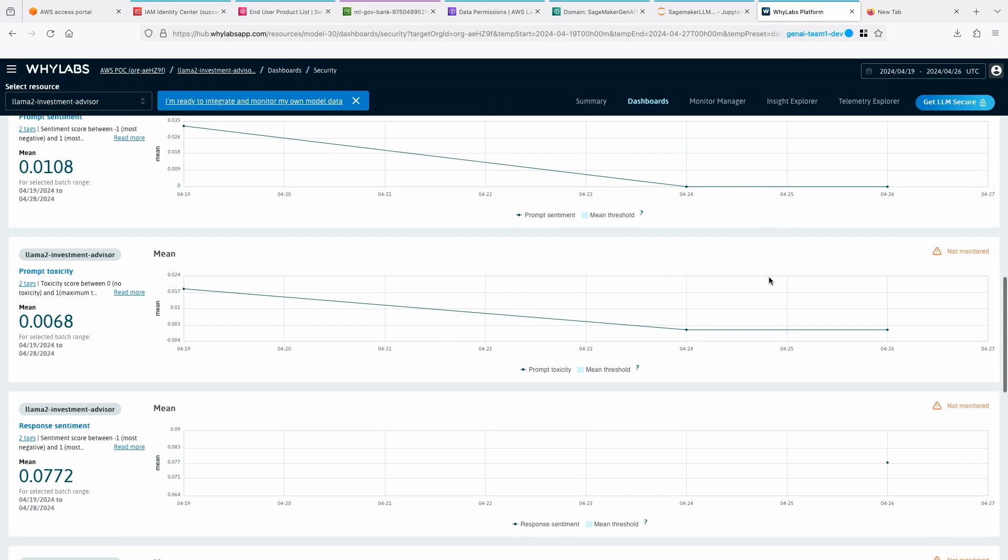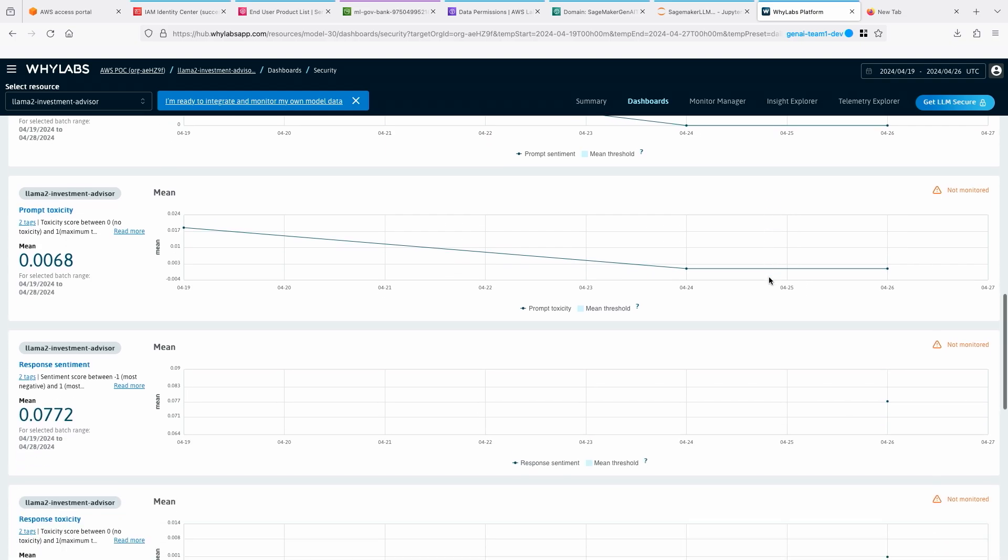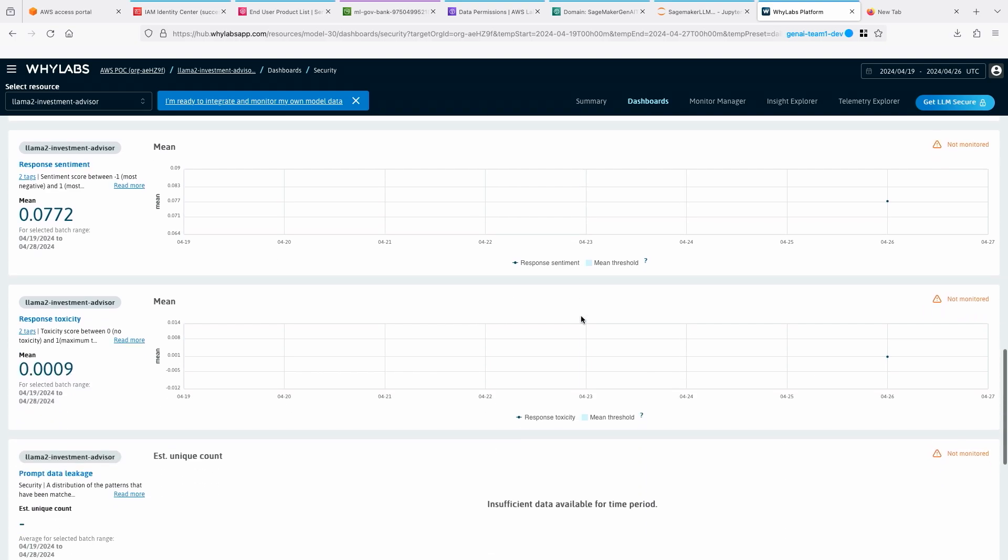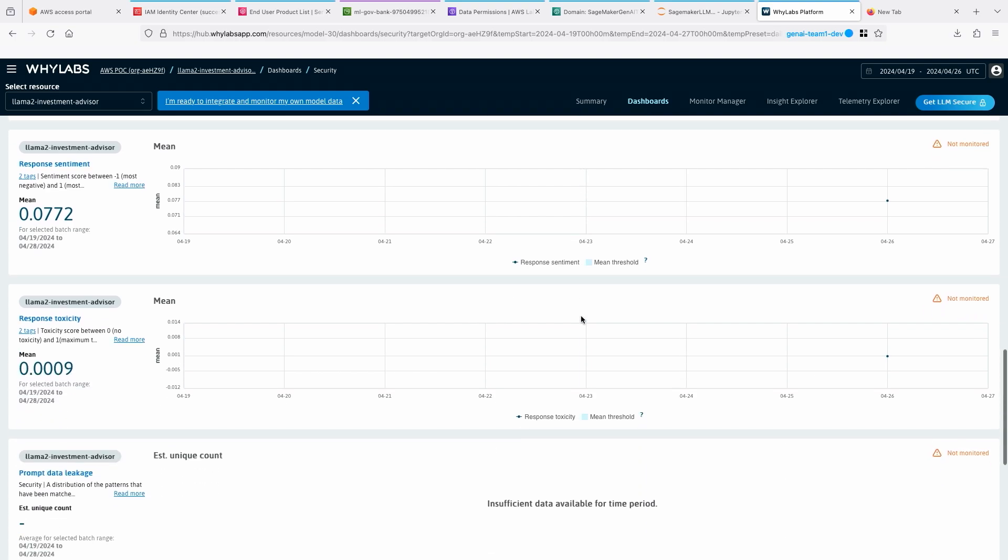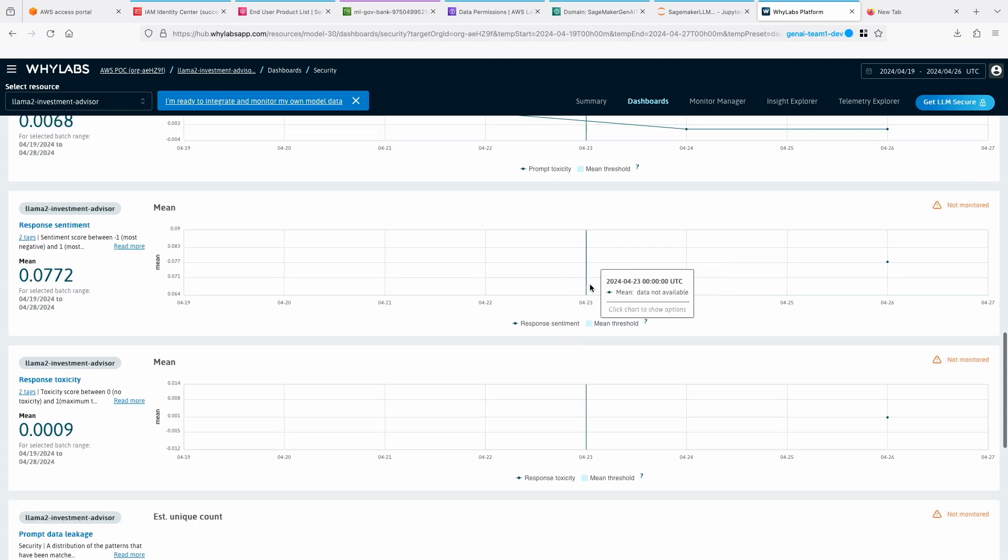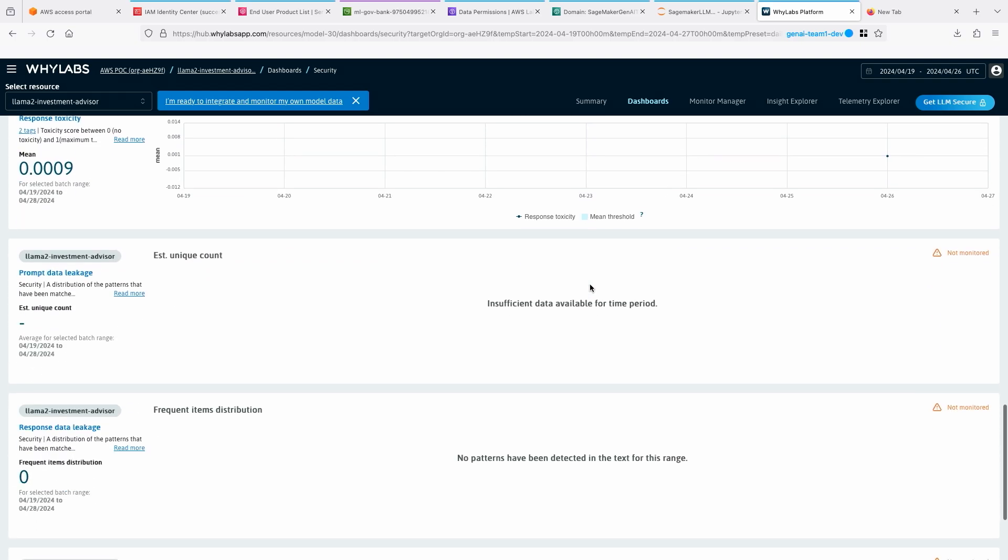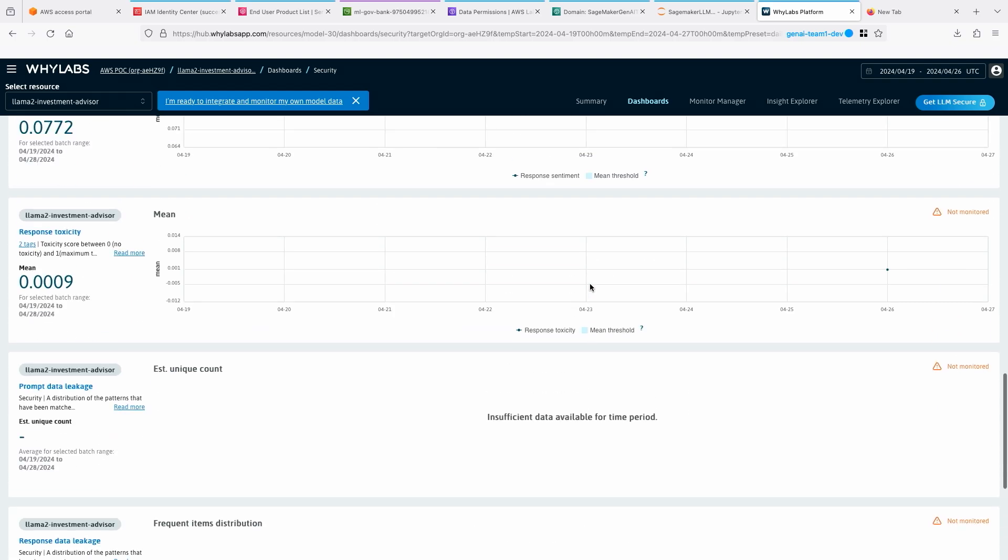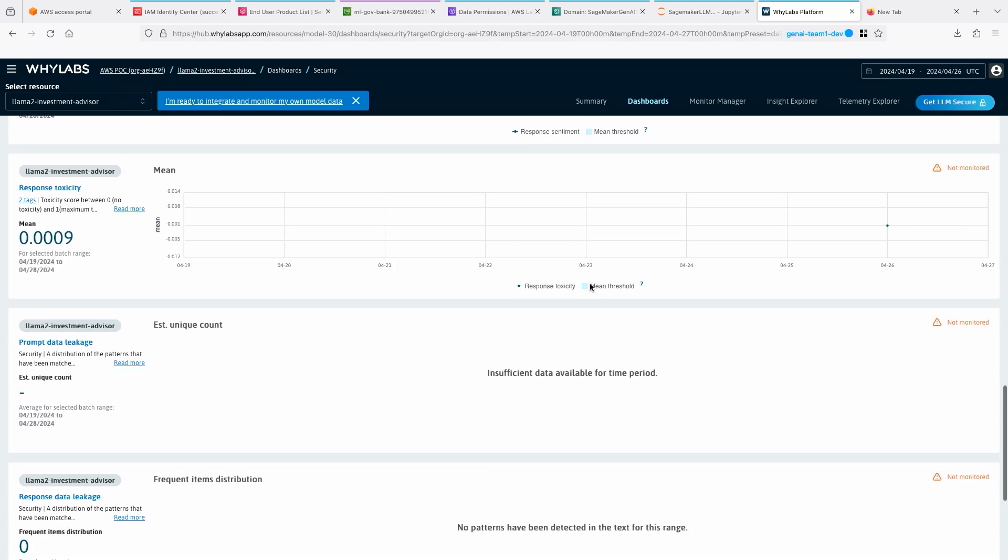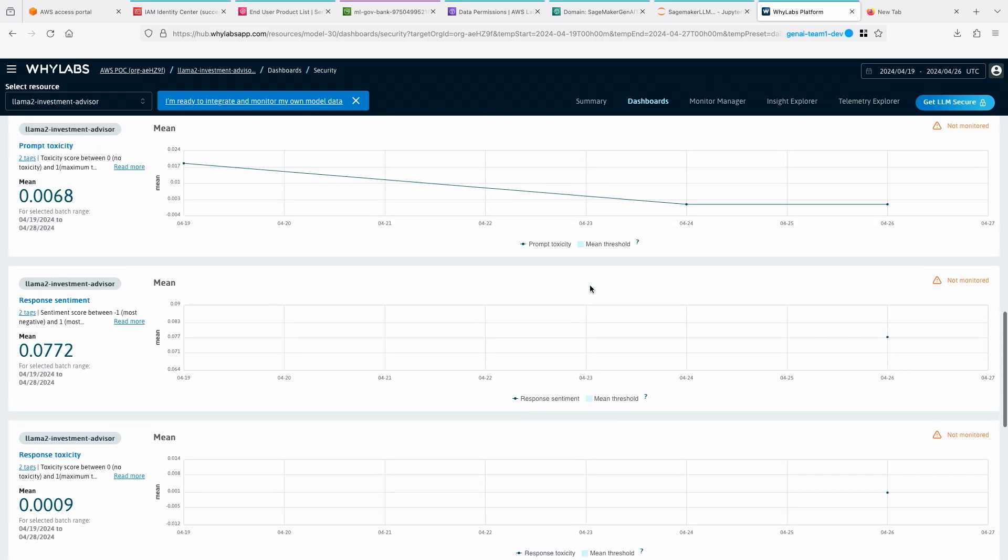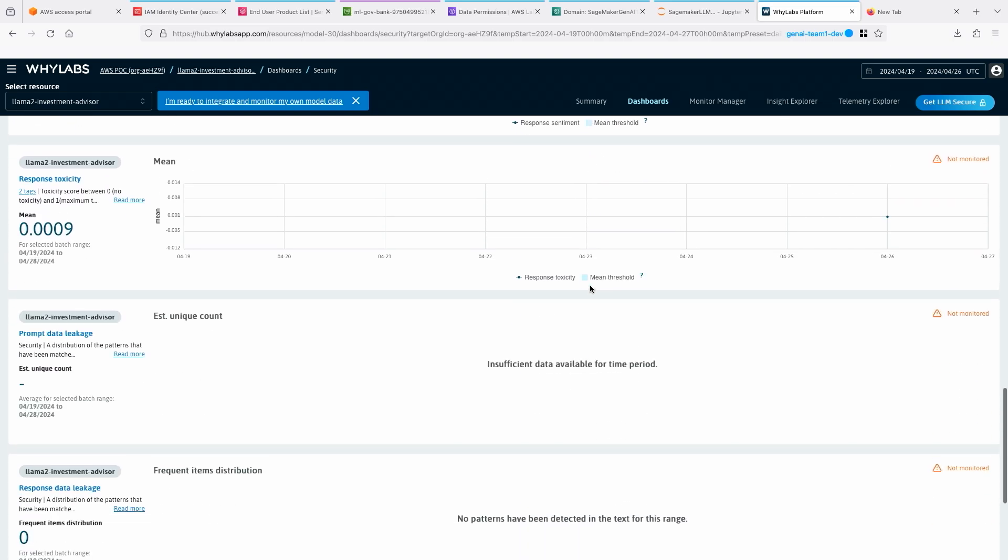And toxicity - also, you can see that's high and it's dropped. And response sentiment, I may not have enough data there. And many more metrics you can capture from data leakage, response data leakage, and things like that. There is one actually, response toxicity, you can see here.